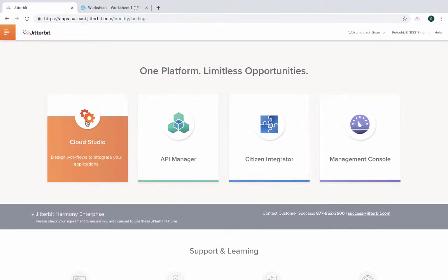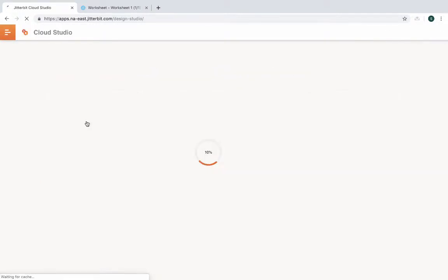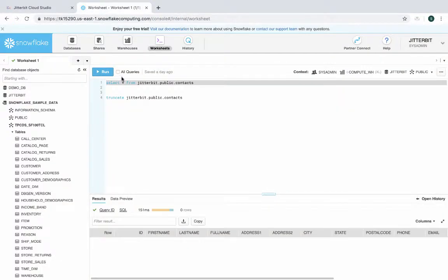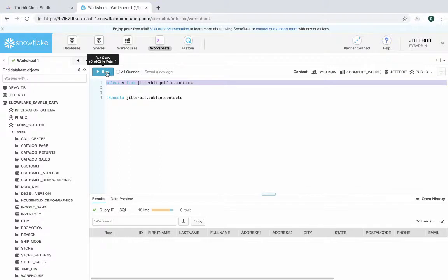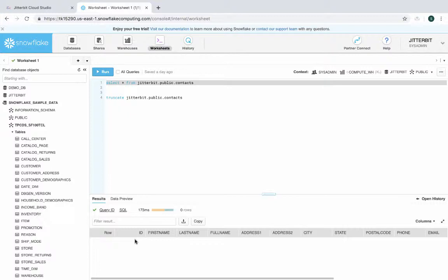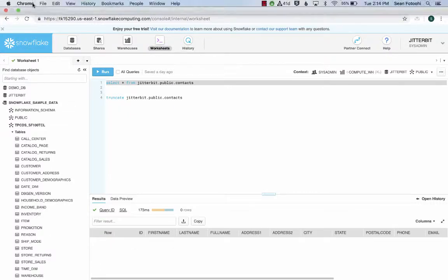Before we get into the project, let me walk you through Snowflake. We have a table in Snowflake called contacts. I'm just going to quickly run this to show you that there's currently no data in there at the moment.